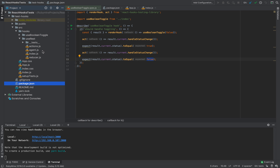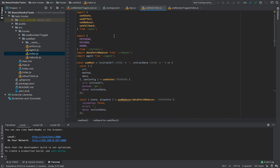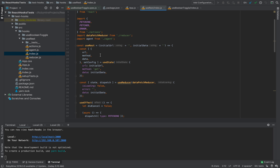Let's take a look at what we have inside useRest. We have index. In this hook we are using our own reducer with the useReducer hook. Also we are using a lot of default hooks such as useState, useEffect, useReducer, and useCallback.